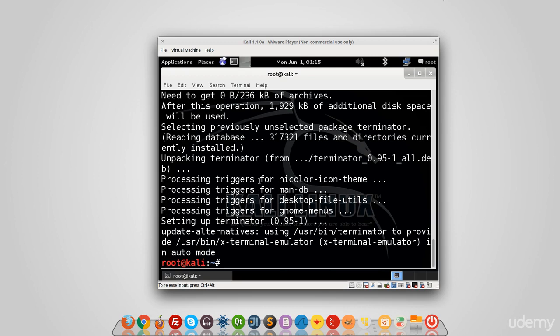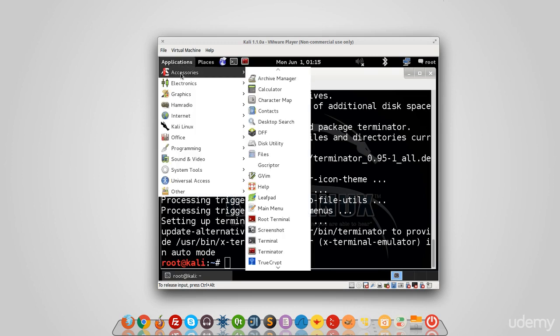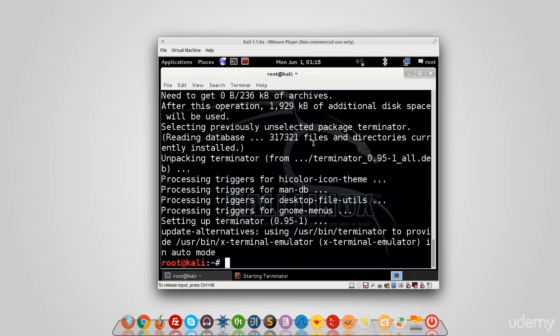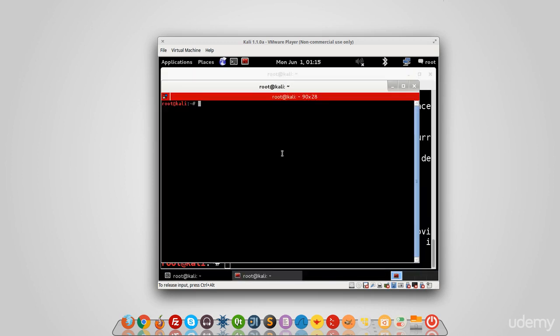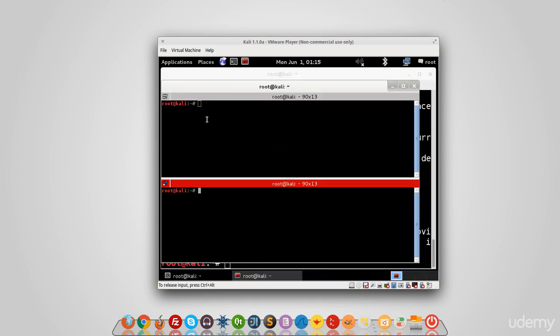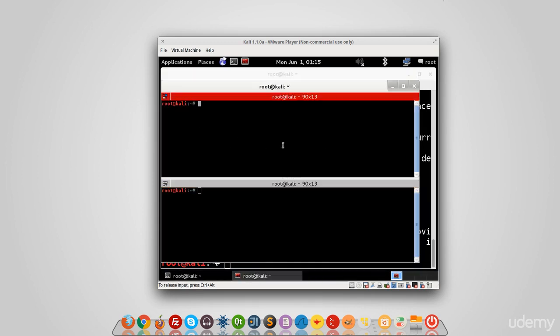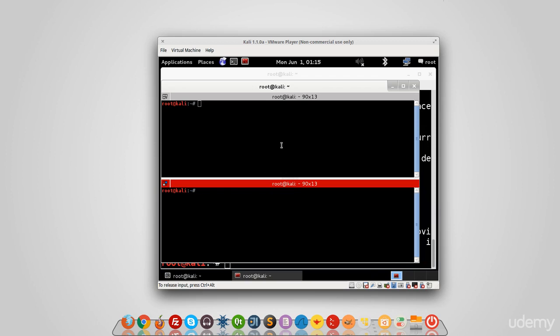And that's it. So if I go on Applications, Accessories, and Terminator is here. So that's what I mean: you can split the screen and you can have two screens and you run commands on them.